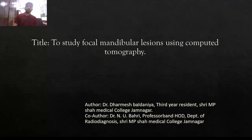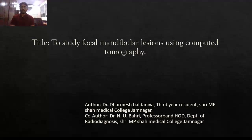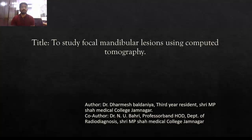Good evening. I am Dr. Dharmesh Valdanya, 3rd year resident at CMPSA Medical College Jamnagar. My title of study is focal mandibular lesion using CT.